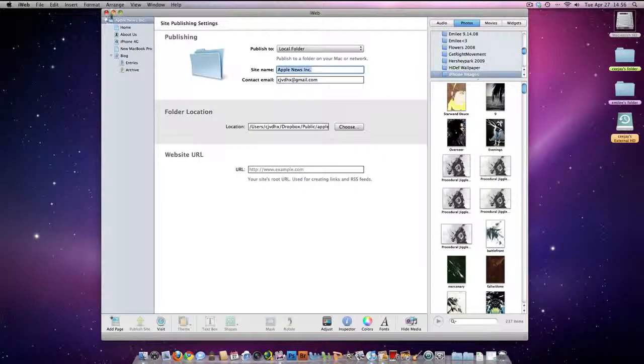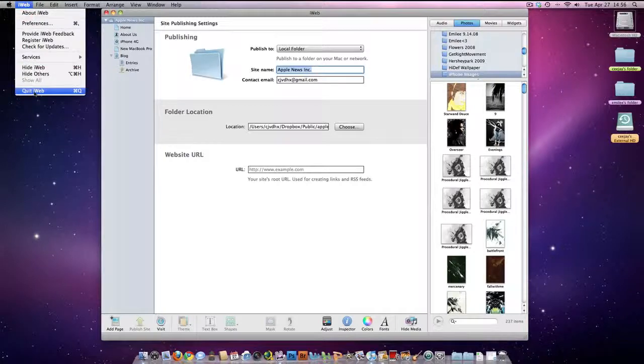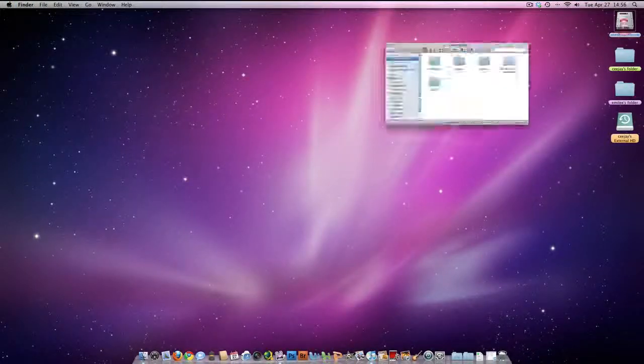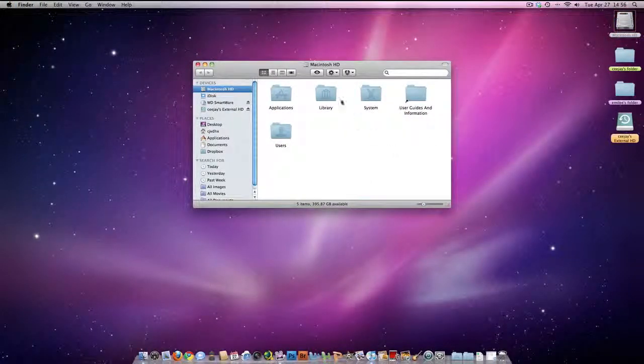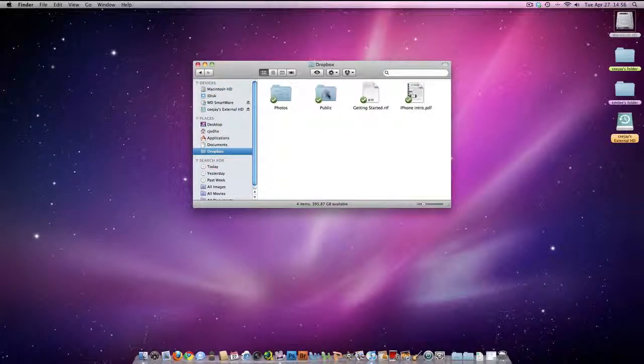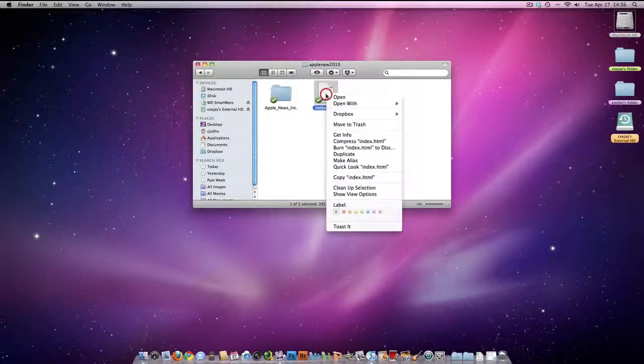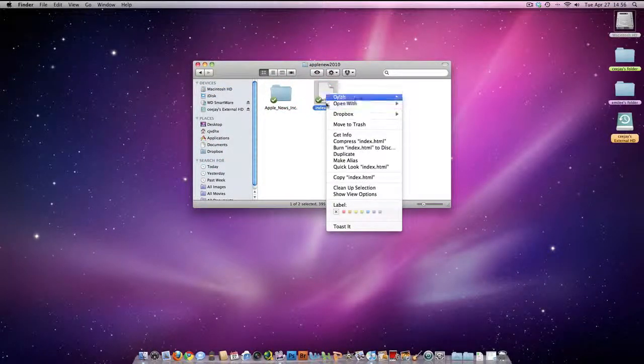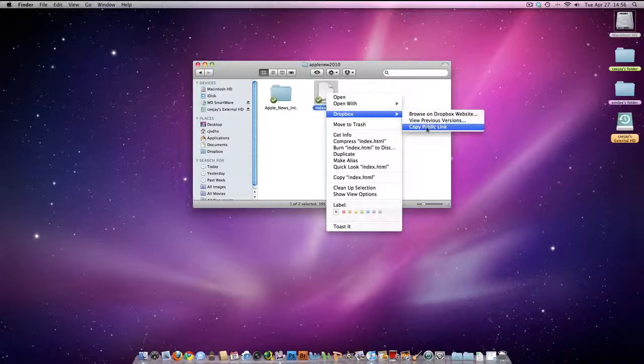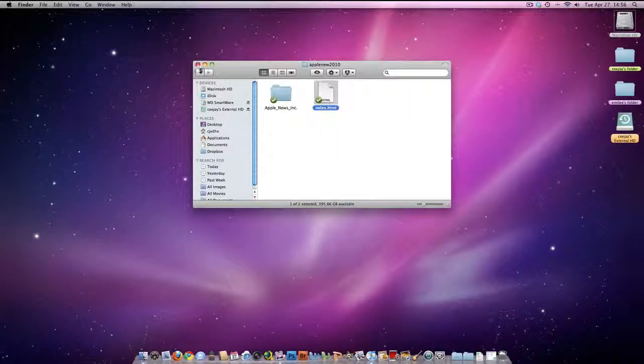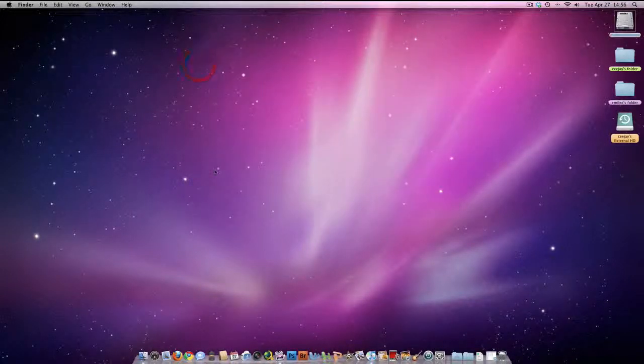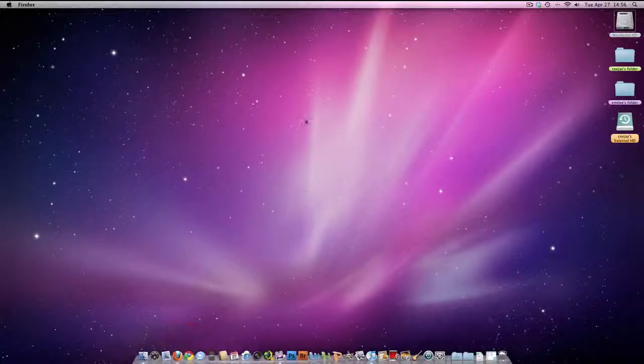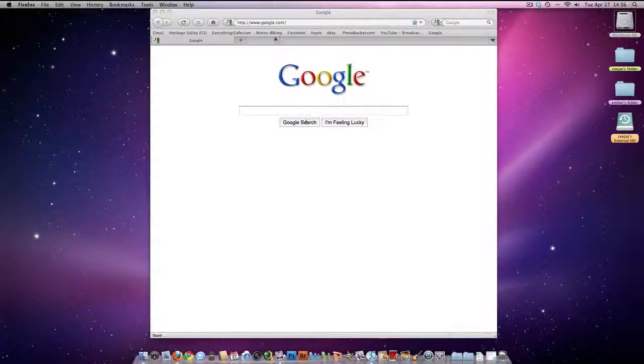And what you're going to want to do next is just close iWeb. You can go double click here, go into your Dropbox, double click public, double click this index. Right click it, Dropbox, copy public link. Okay? So that's your link to your website.